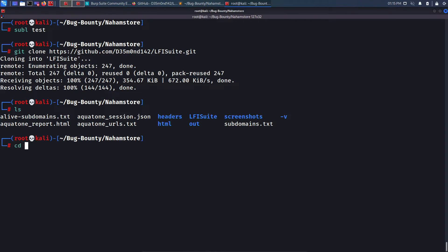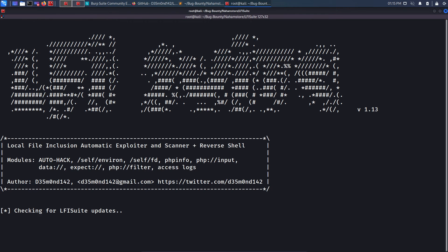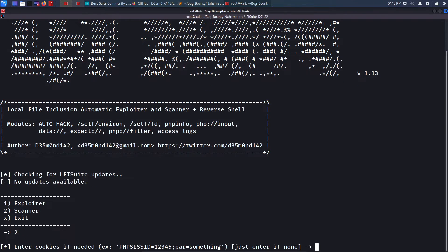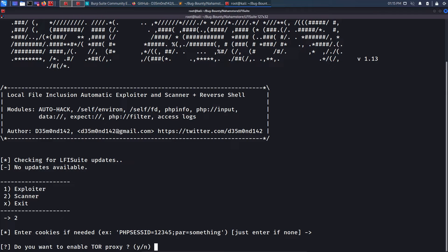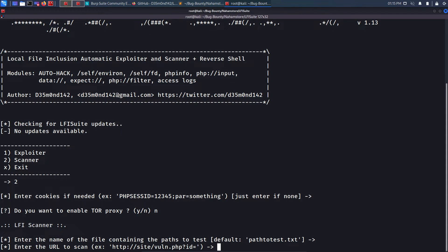After cloning, I run 'ls', cd into the lfi-suite directory, and find 'lfi-suite.py'. I run 'python lfi-suite.py'. You might get errors about missing modules like termcolor - check the GitHub issues page for solutions. The scanner asks for cookies (I skip), whether to enable a Tor proxy (I skip), and then asks for the path file - I press enter to use the default 'path-to-test.txt' which comes pre-installed.